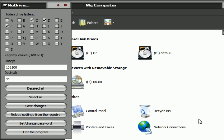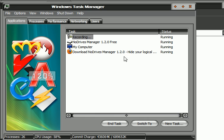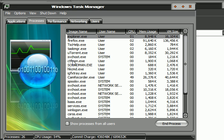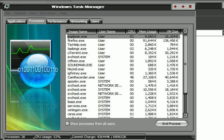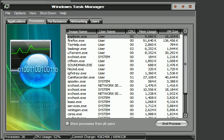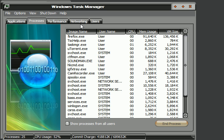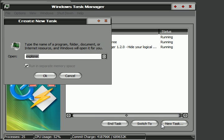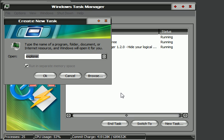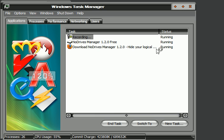In Task Manager, go to Processes and find explorer.exe — there it is. I'll end that process. Then go to Applications, click New Task, type explorer, and click OK to restart it.